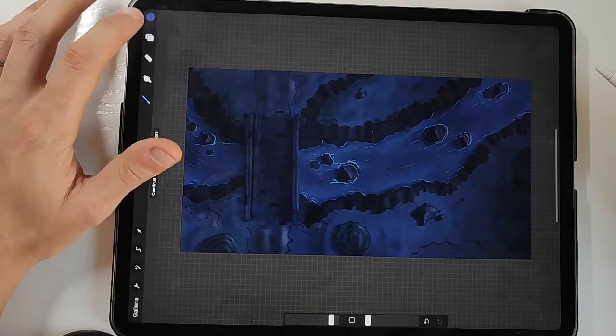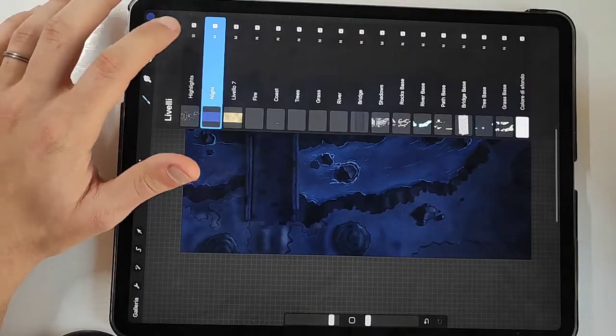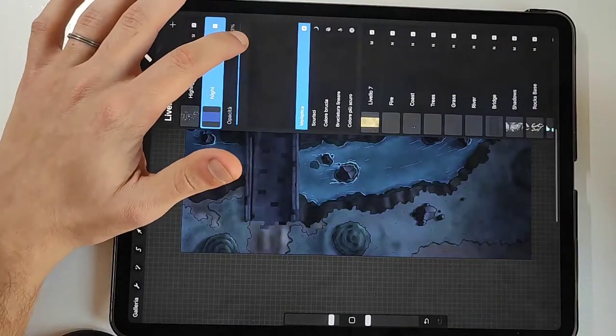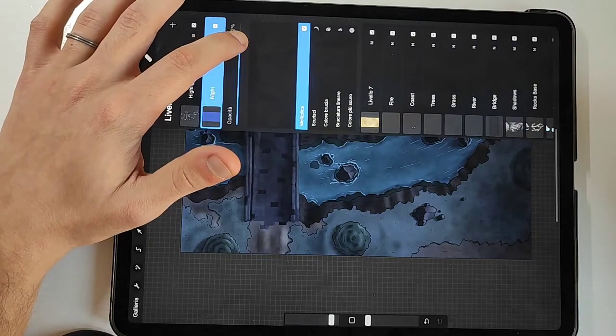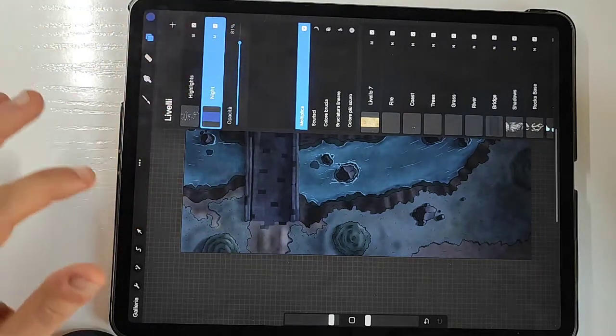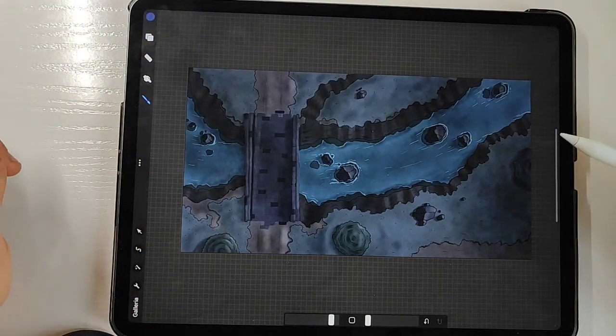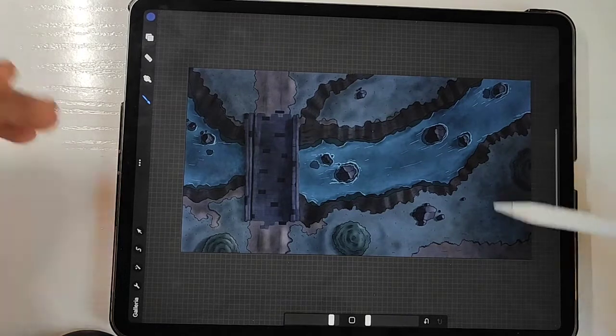As you can see now it's night time. What I want to do is also lower the opacity to let the players see actually what they are using and this is the result for the night version.